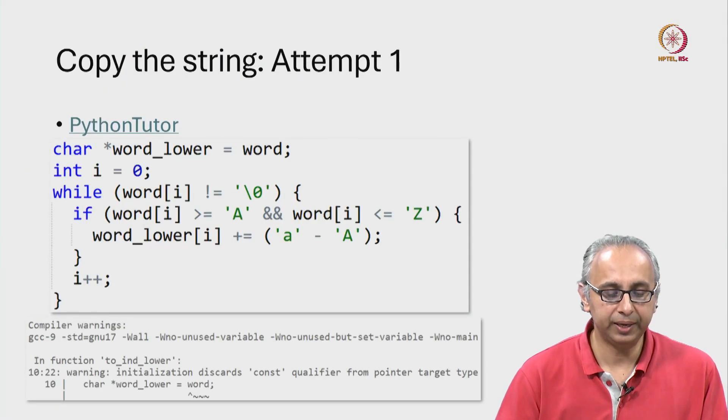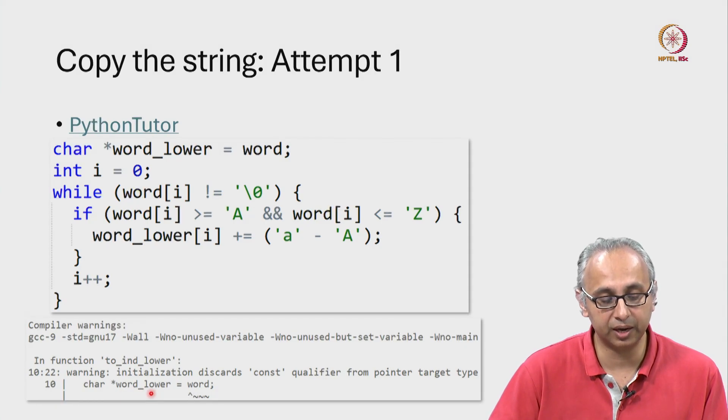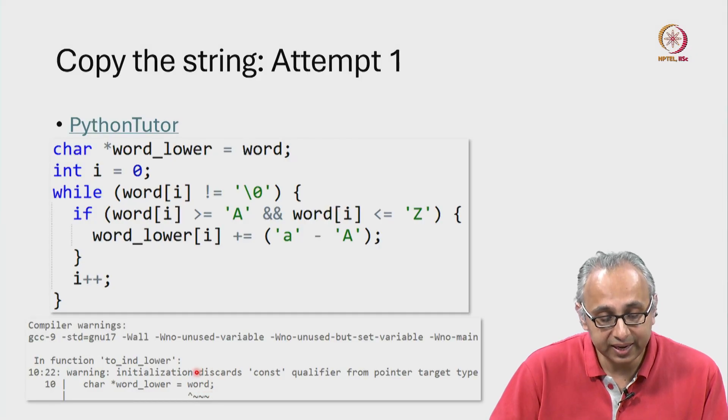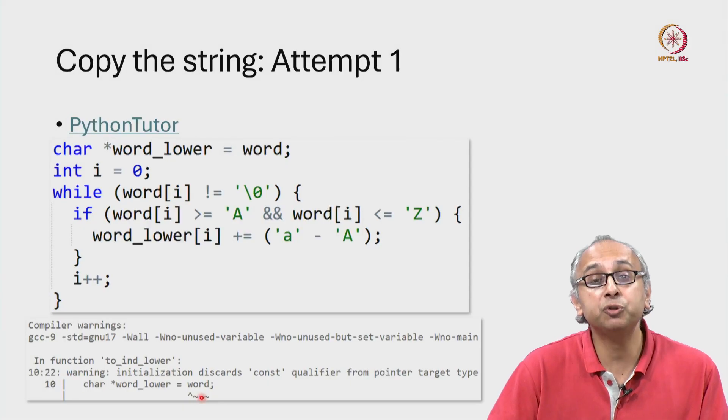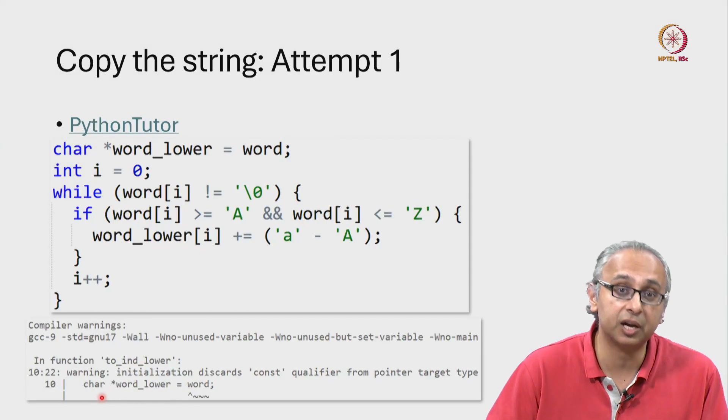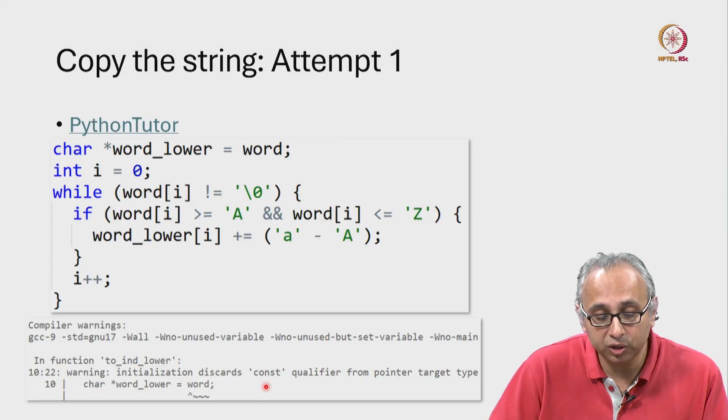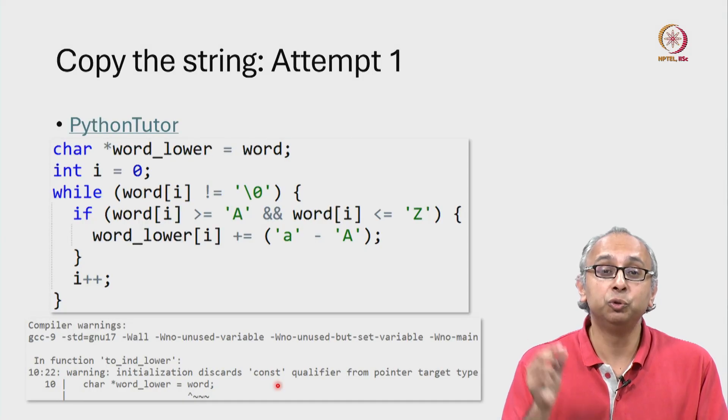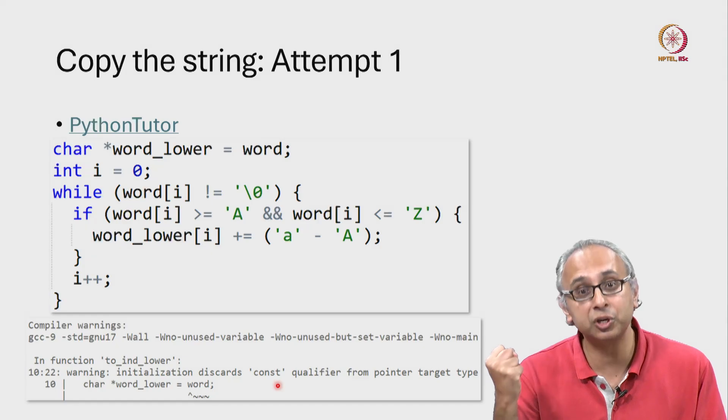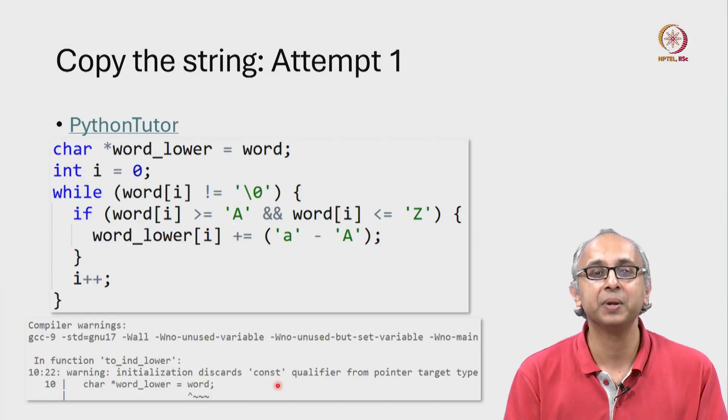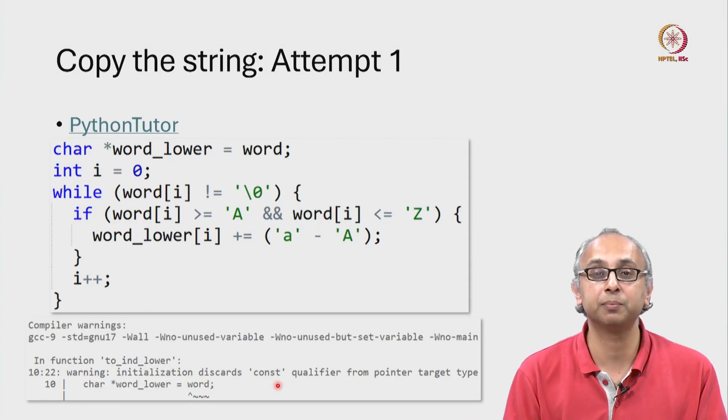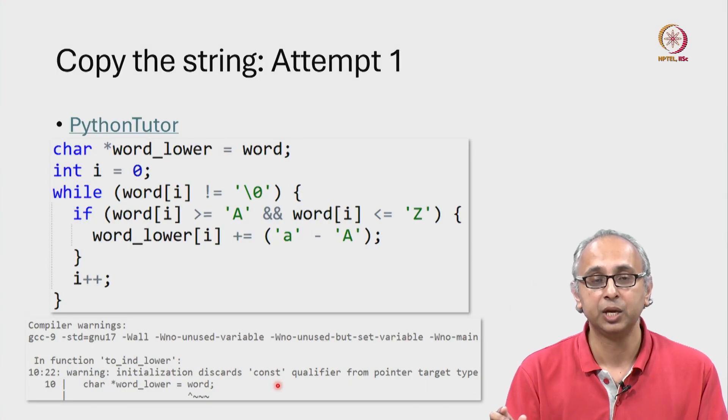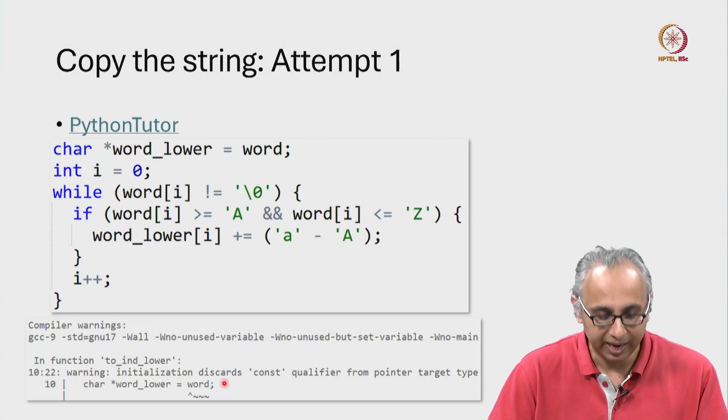So this warning is telling us that at this line, when we are initializing this char star word_lower to equal word, it's telling us that this word is of type const char star. And now that you are copying that address into this other variable which is of type char star not const char star, then this is discarding the const qualifier. Which means that from now on, you can access that location either through the original const char star pointer or through this new char star pointer. And the compiler is saying at this point, I cannot promise you that your const intention is going to be respected.